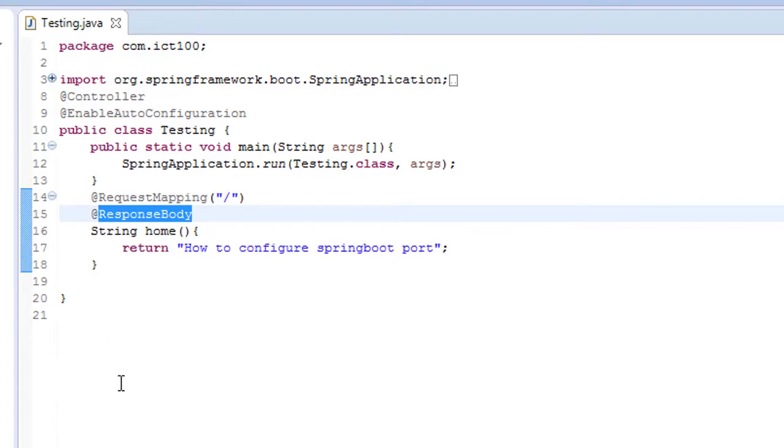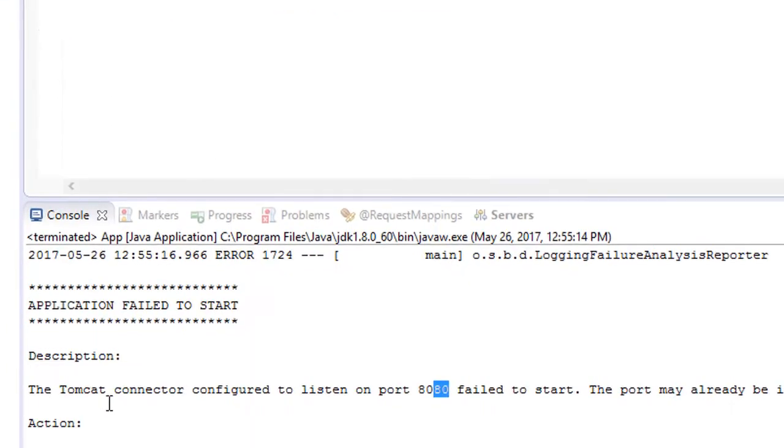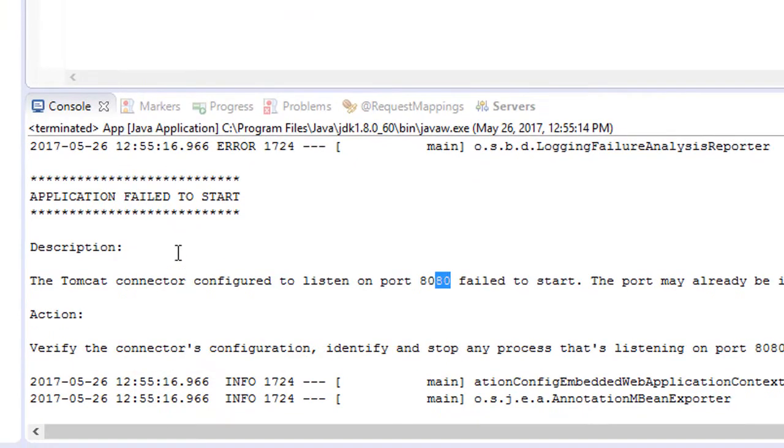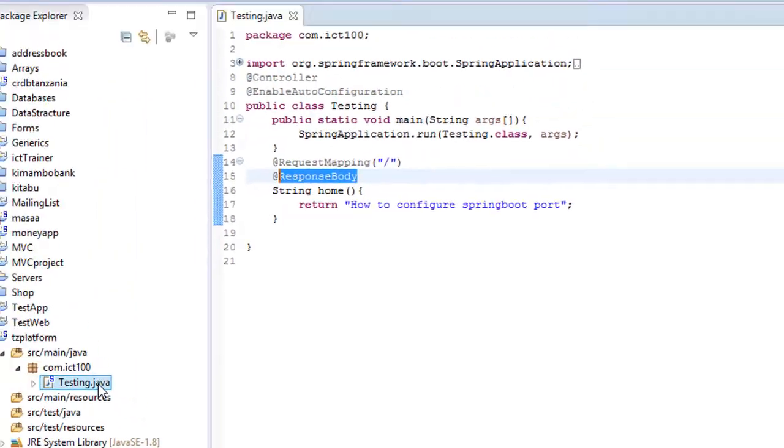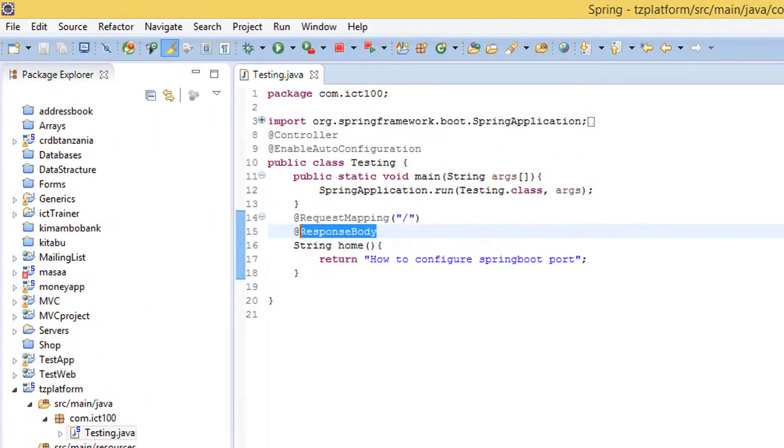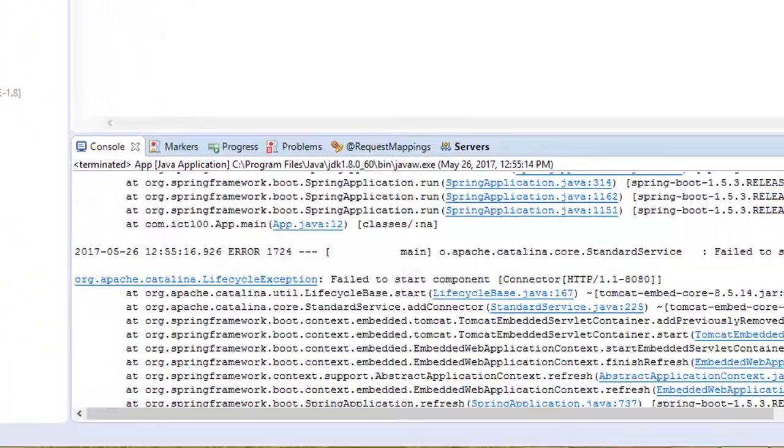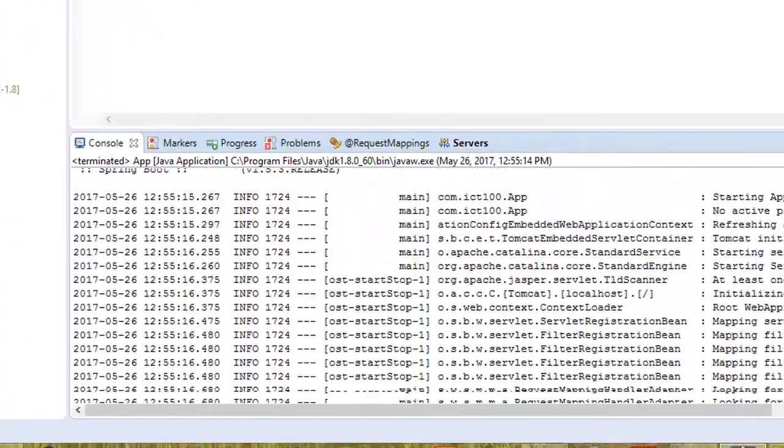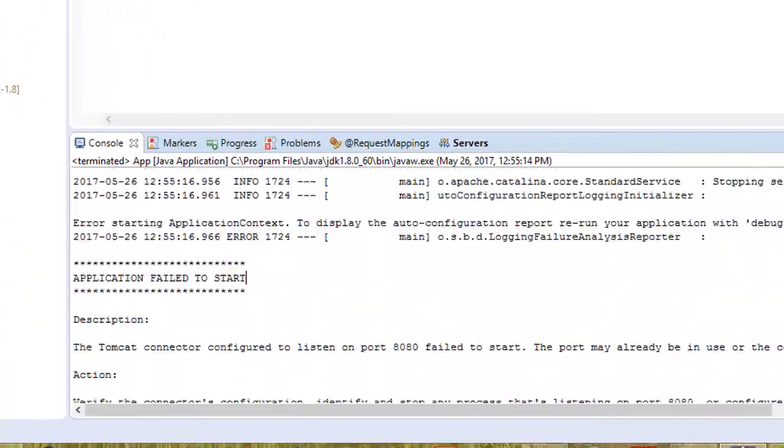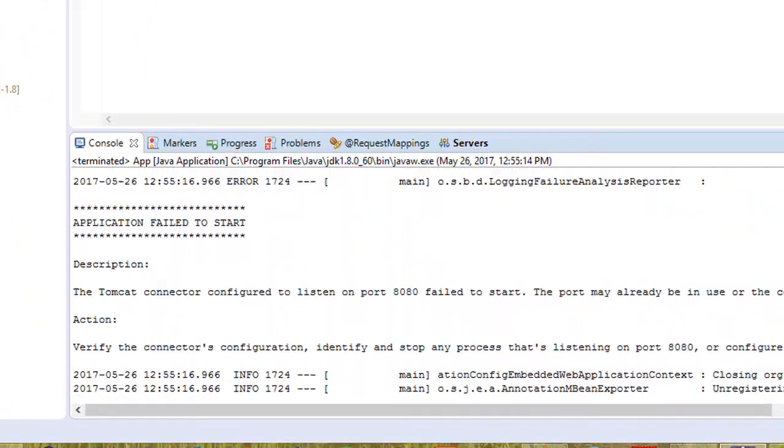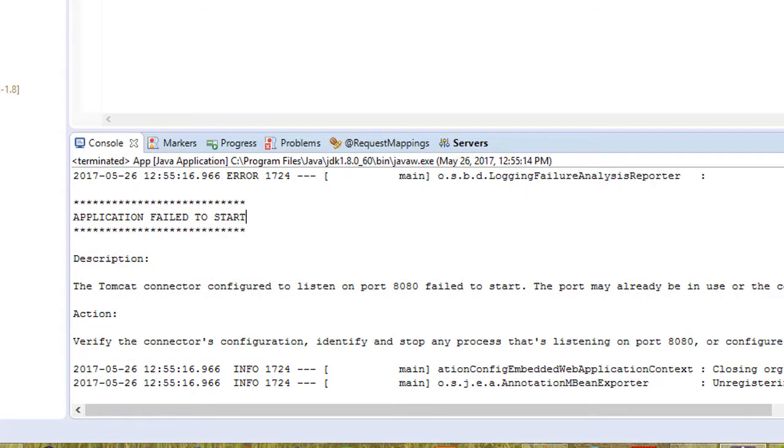But when I was trying to run this program, I got this problem. And what we have to do is find out maybe there is another service that is running this port 8080.